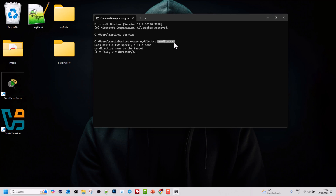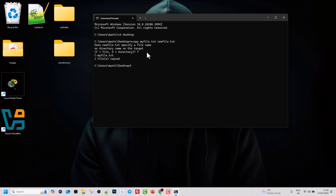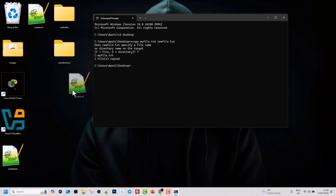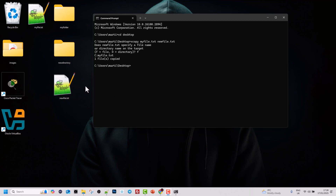Here it will prompt us: does new file dot txt specify a directory or a file? Since we are creating a file, we simply type F, and this new file will be created, as you can see.